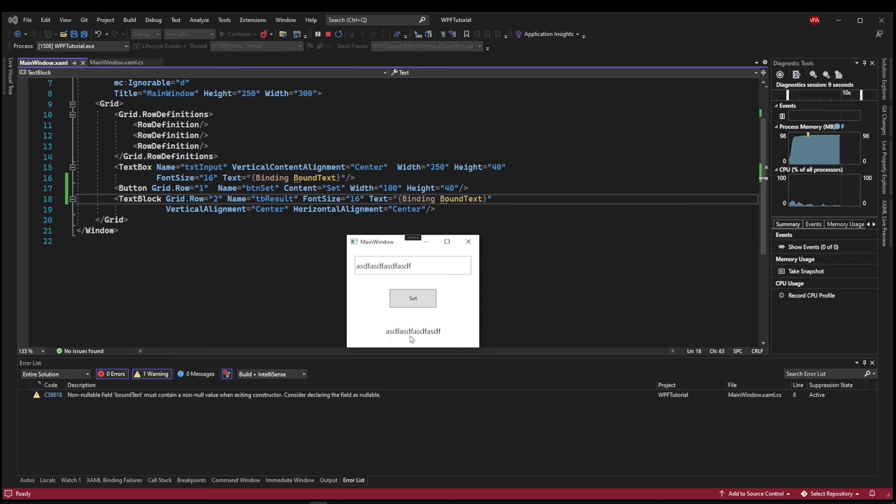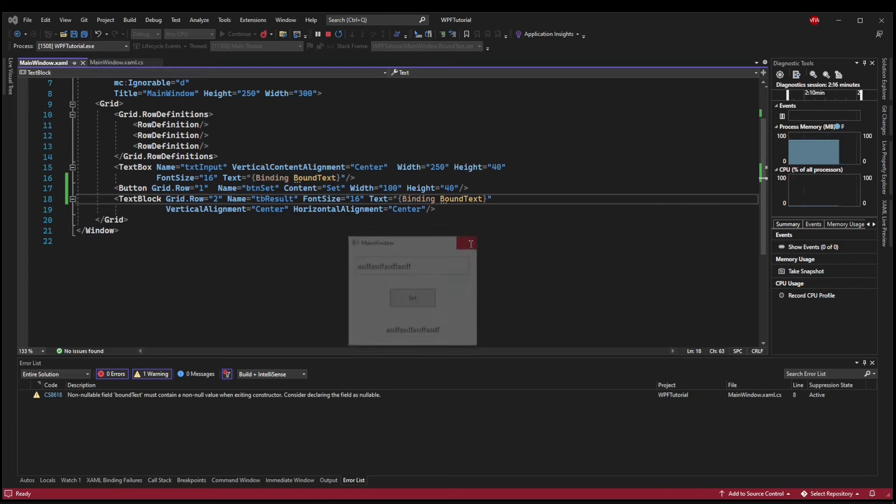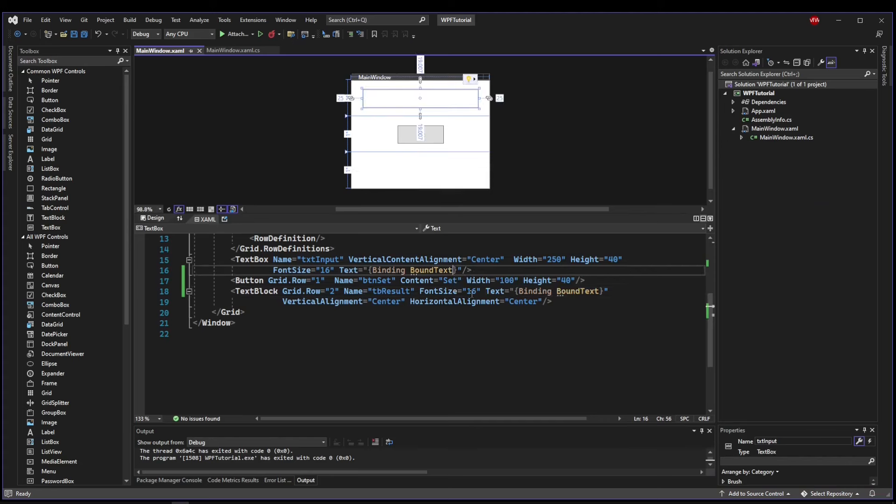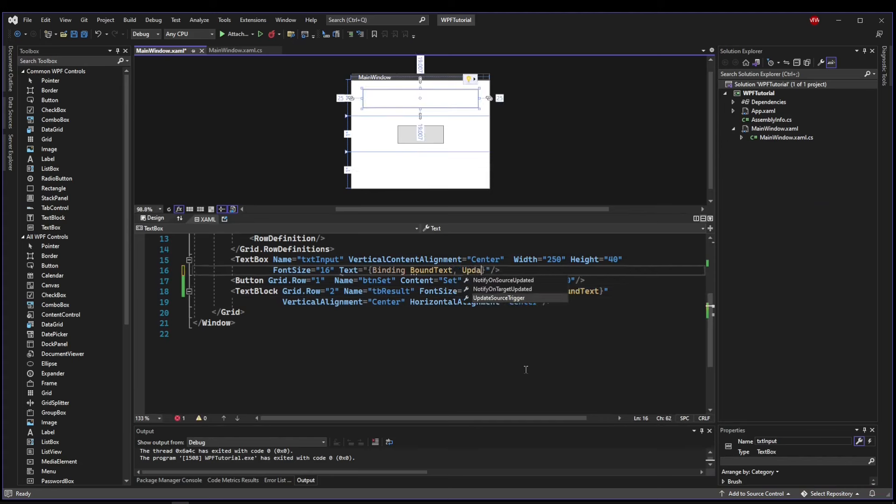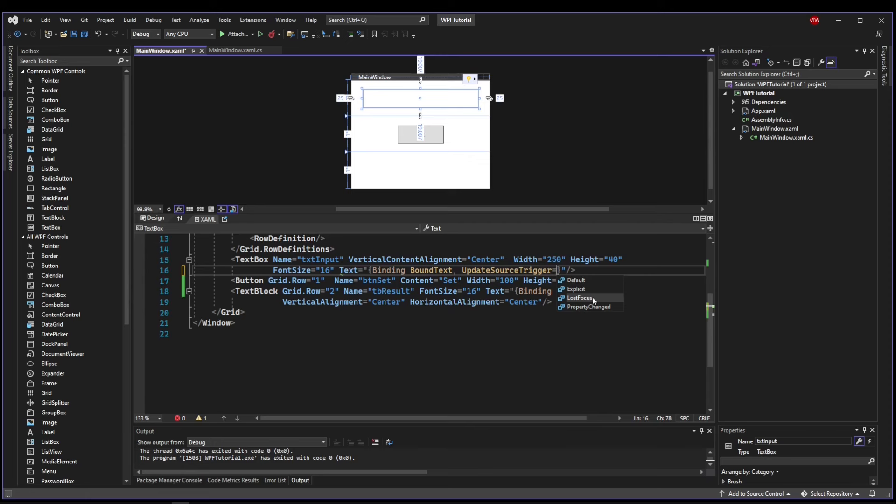Now watch what happens when I push the set button. Oh, it showed up. But why? Our button has no click handler and no code to do anything. Well, that's one of those nuances I was talking about that always catches junior developers. So a binding has more than just a binding property. It actually has things like UpdateSourceTrigger. And this is specific to each control. And every control has its own default. A lot of controls default is PropertyChanged. But a text box's default is LostFocus.